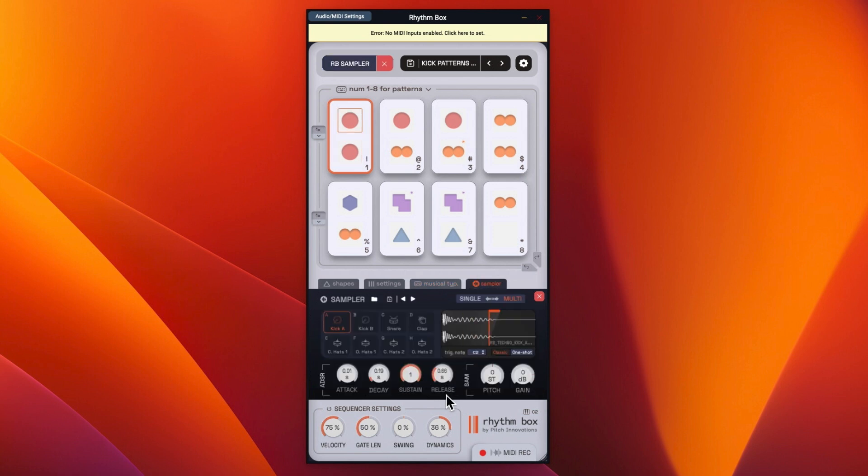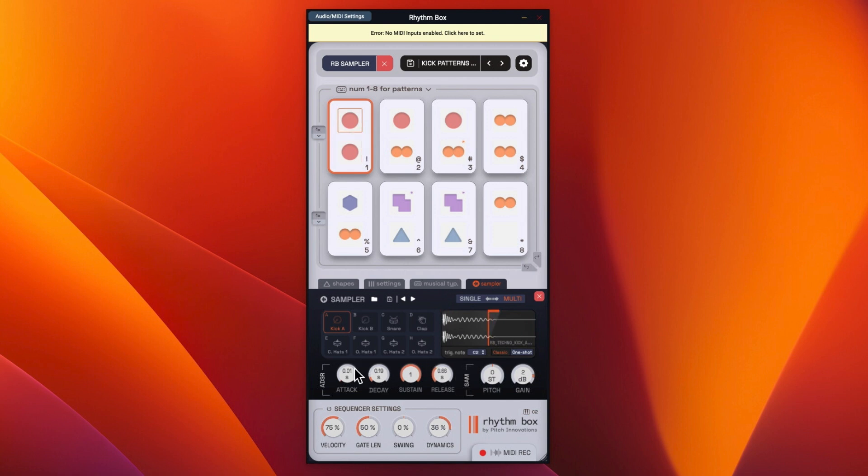And we've got the sampler, so you can see that's the kick there, so we can put the gain up. And we can pitch it down, pitch it up. And then you've got attack, so we could put a lower attack on.